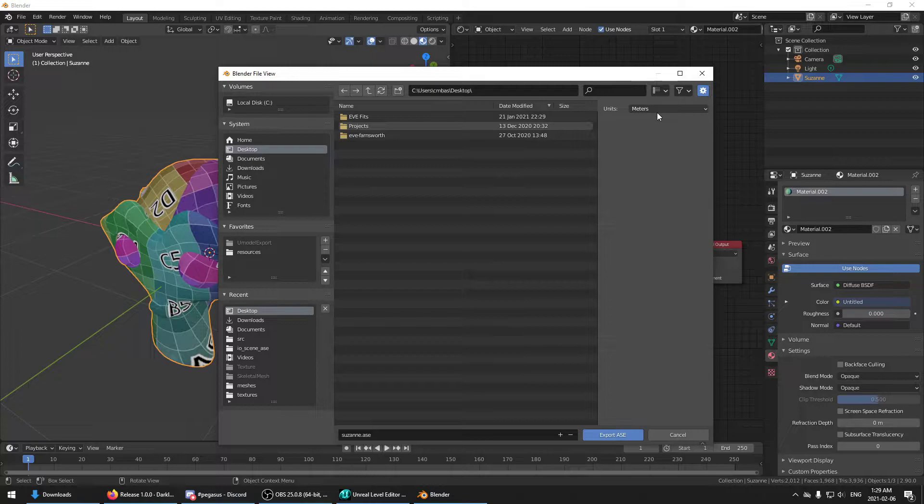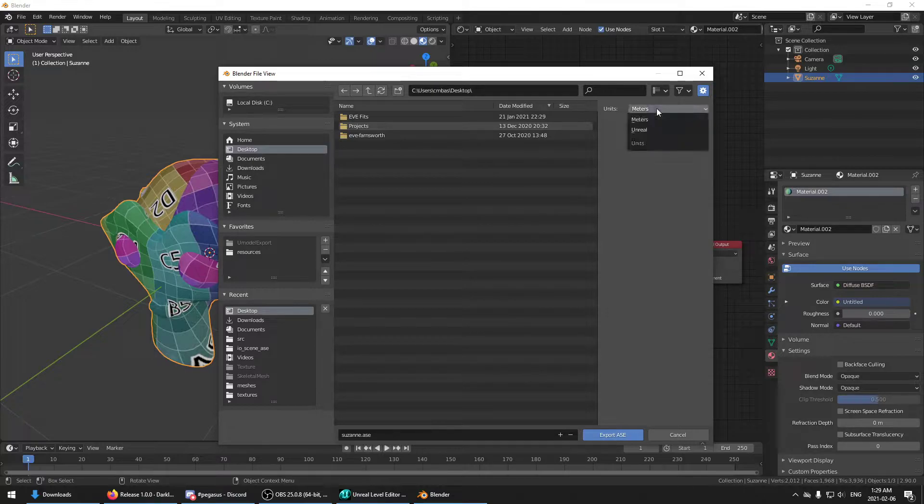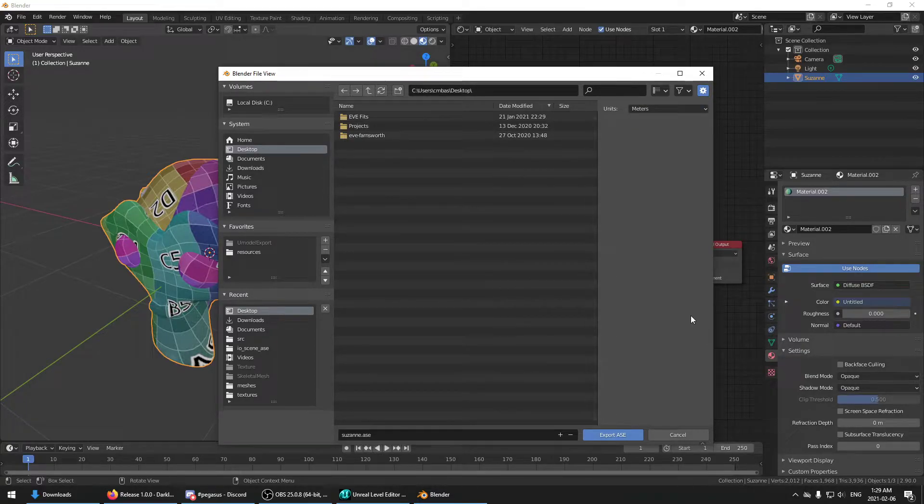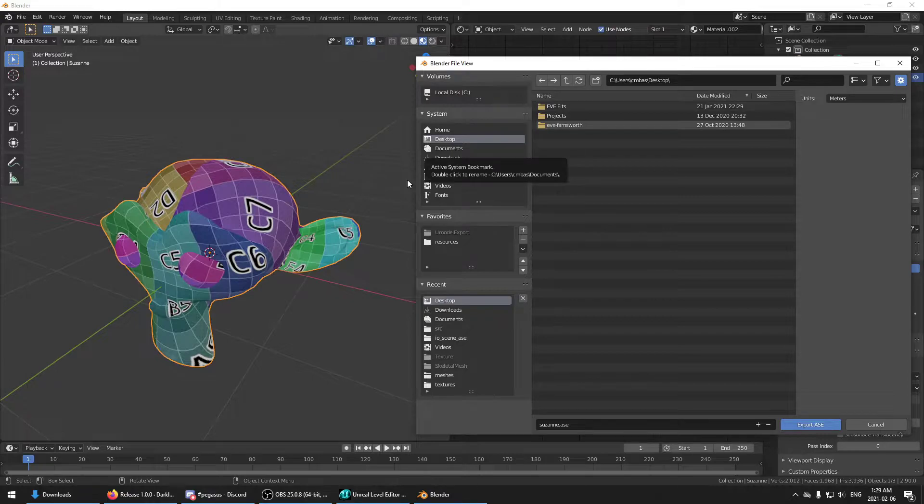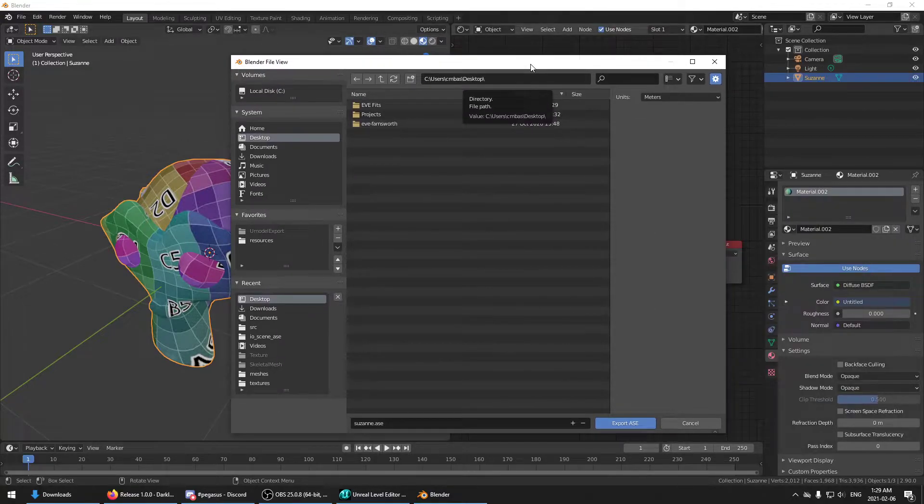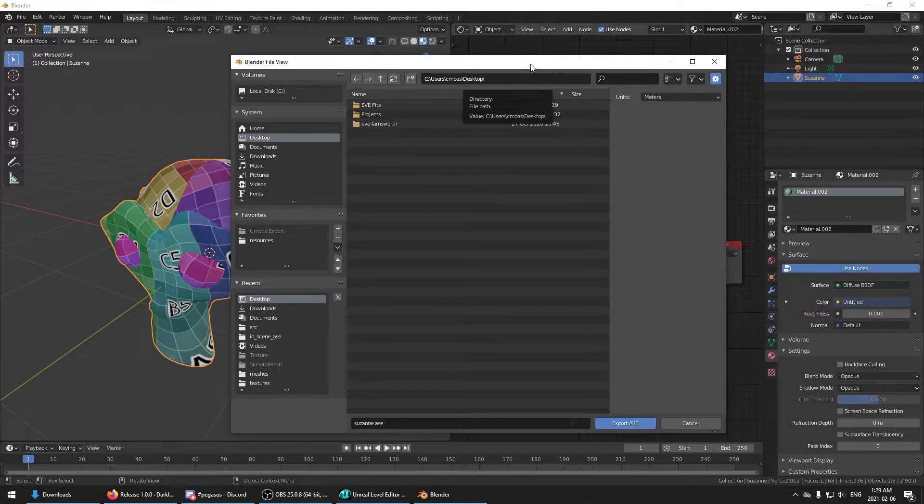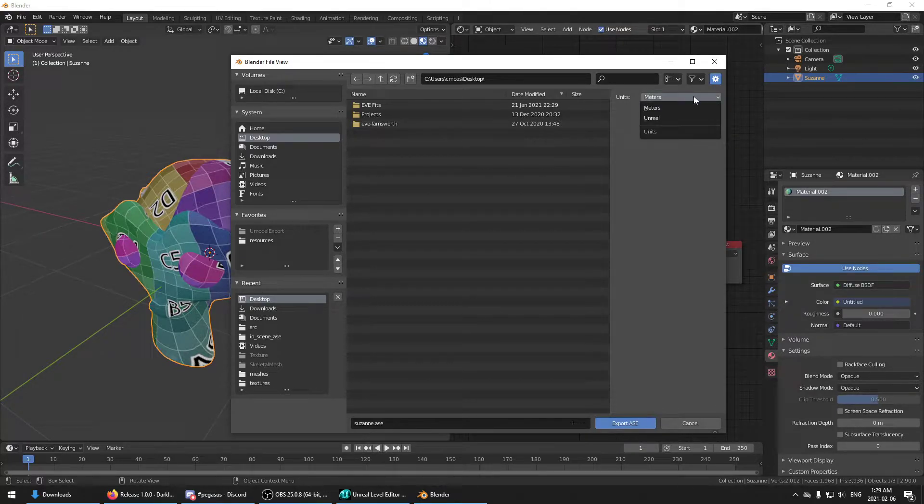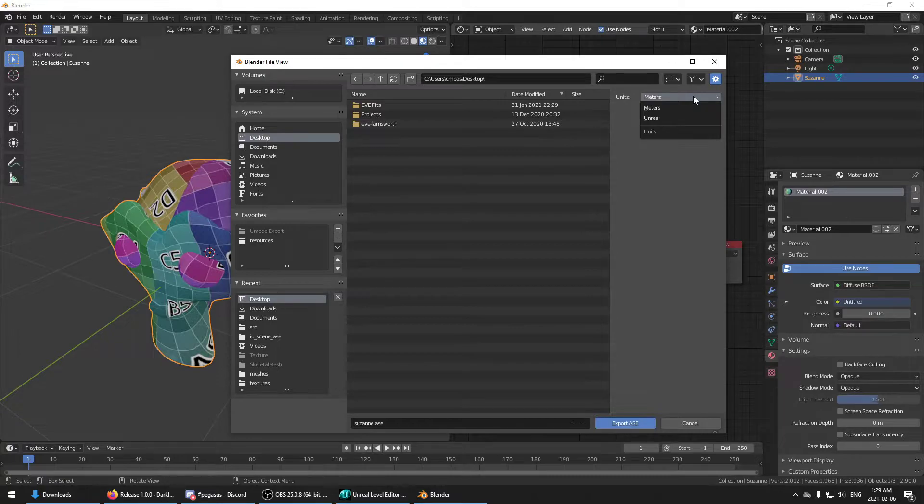So the only option right now, after I just finished making the add-on, is to export in meters. So that means if you have a one by one by one cube, it'll export as a one by one by one meter cube to the game. If for whatever reason you need to deal with Unreal units, which is, I think 60 Unreal units is a meter.